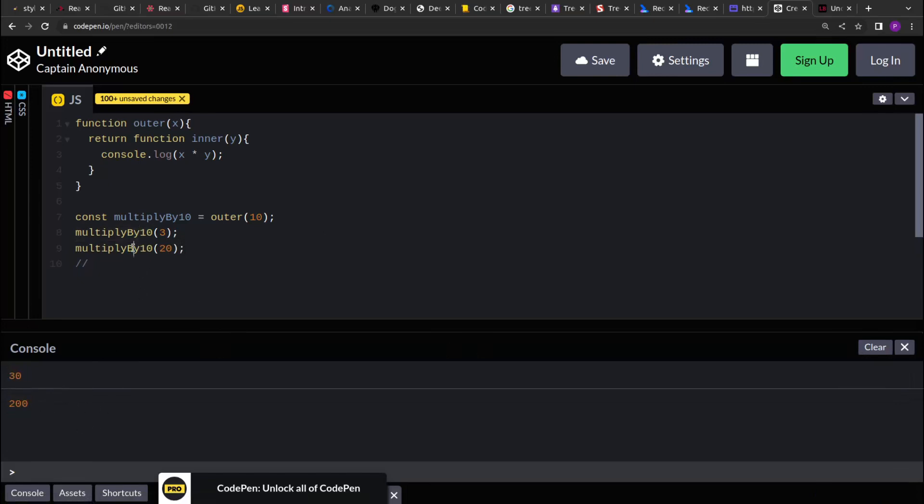So if you see, irrespective how many times I invoke the multiplyBy10, right, it's a fresh invocation, still it's able to remember the variable or the argument of the parent function and utilize it. So that's how closure works, and that's what makes it very powerful.